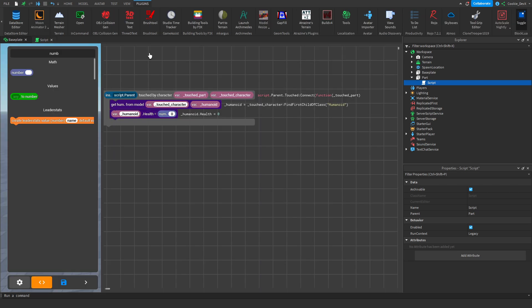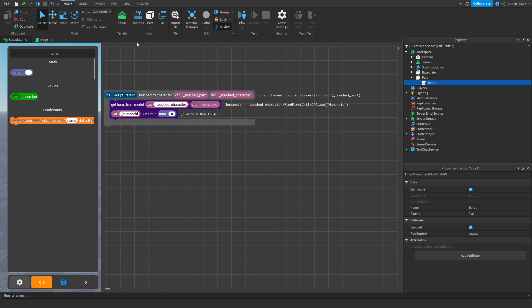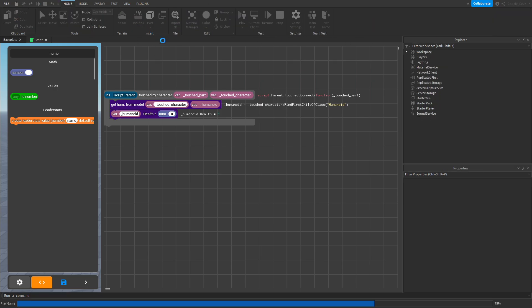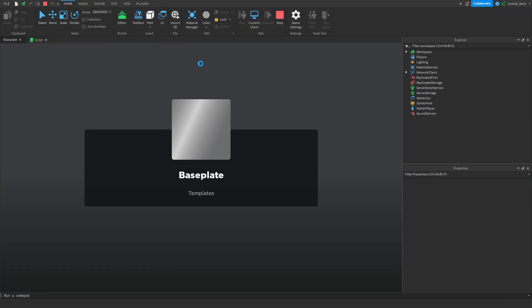Also, if it asks for script permissions make sure to allow it. Now let's head into our game and make sure this works. So we're going to click on play.